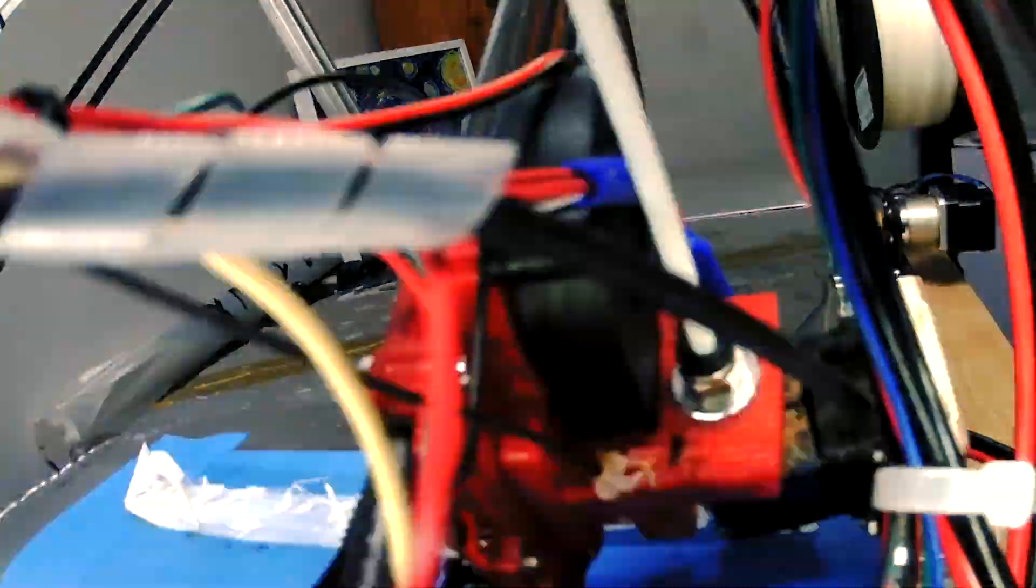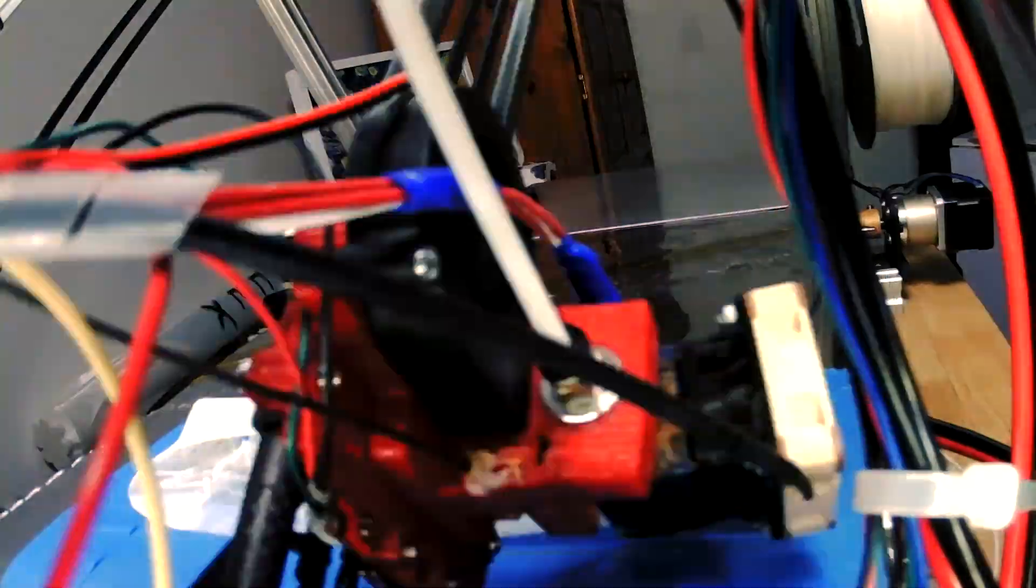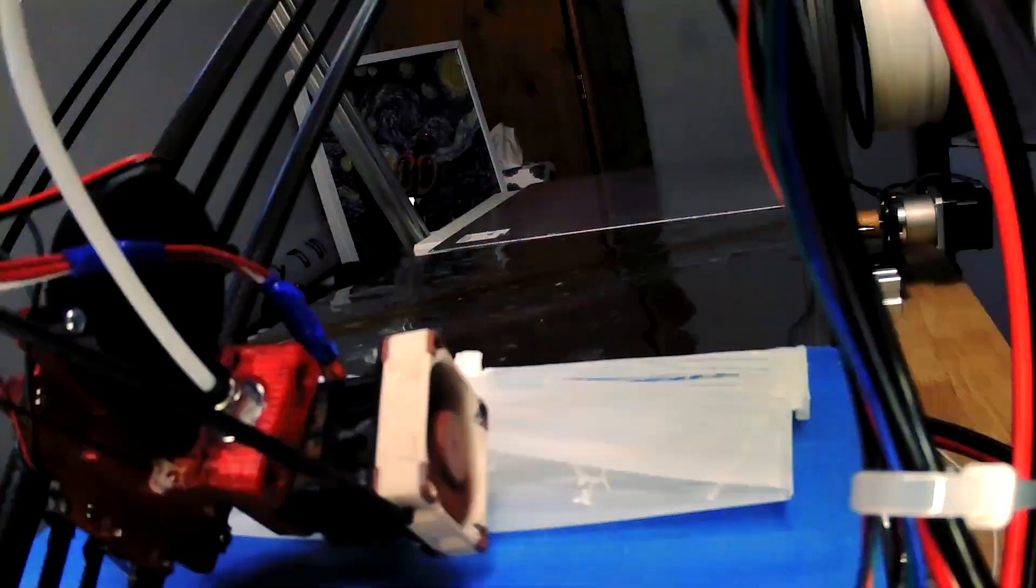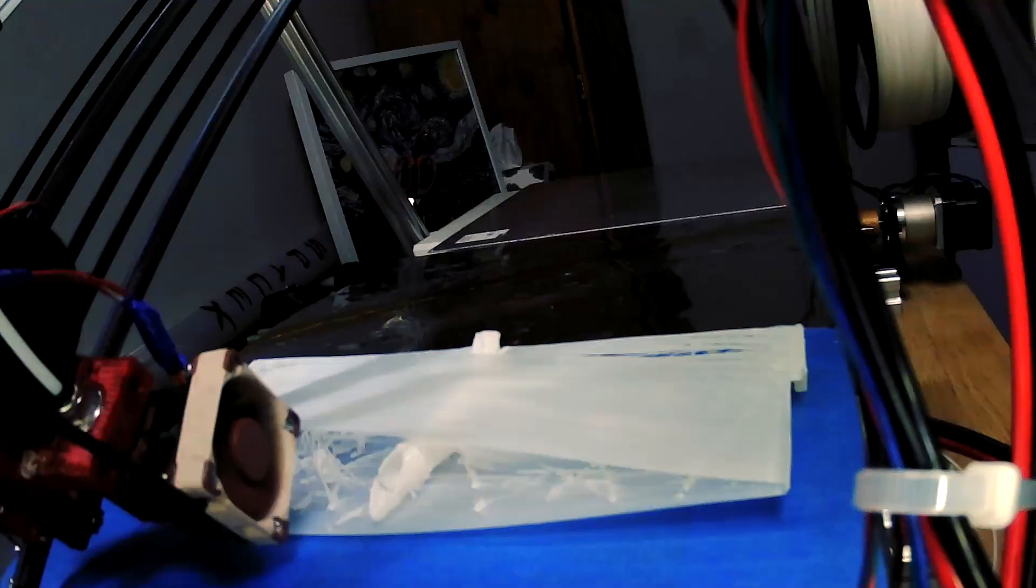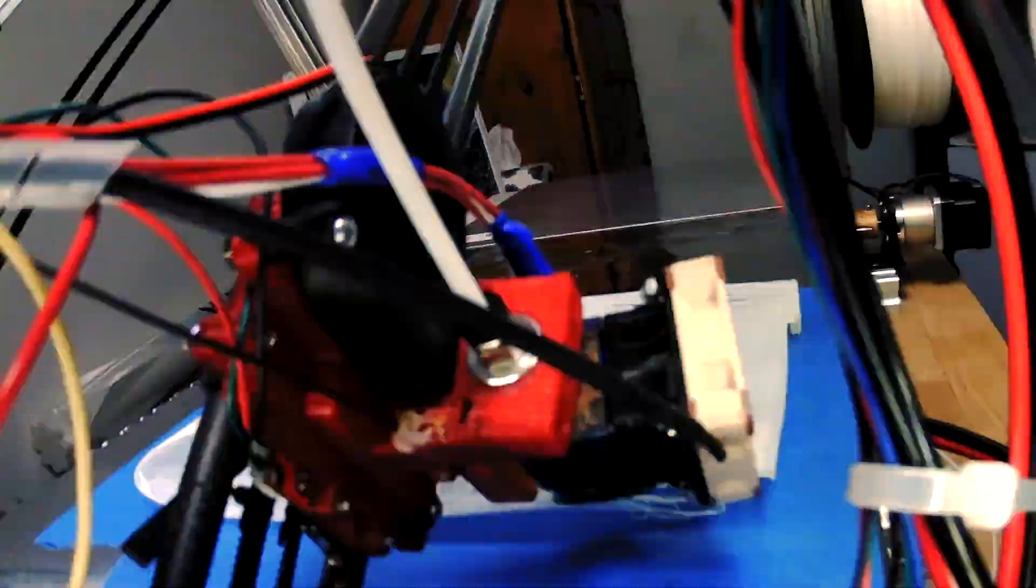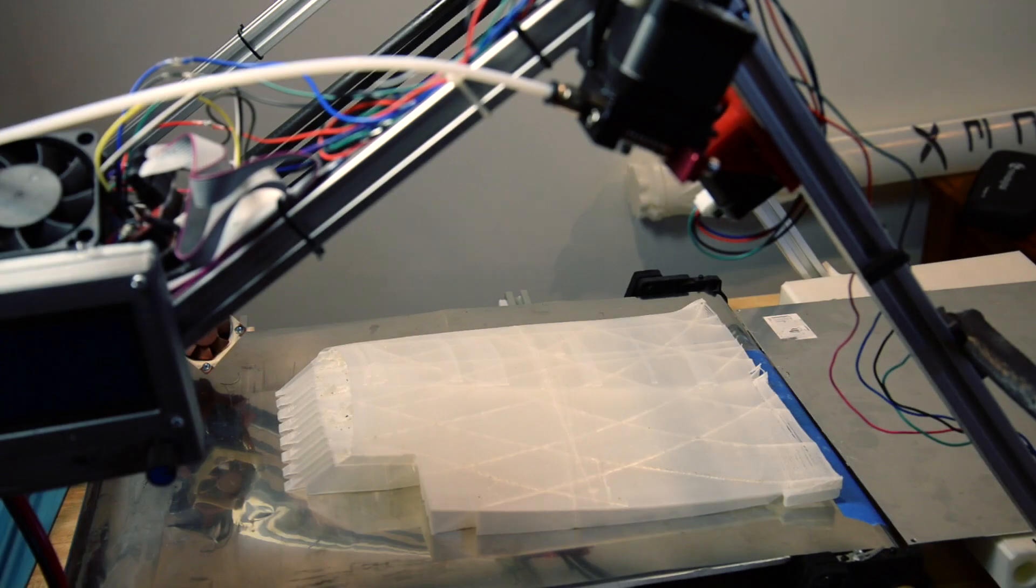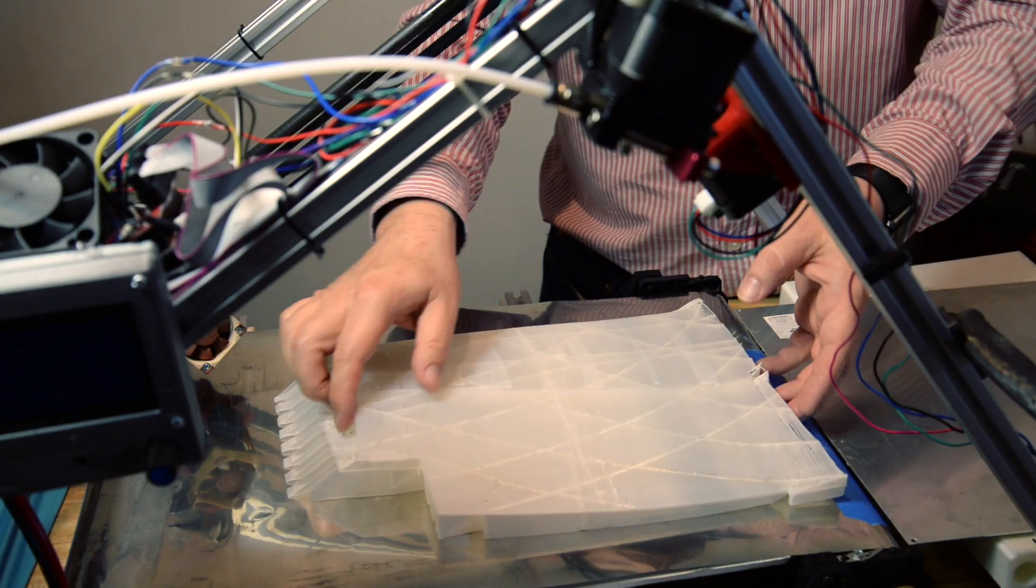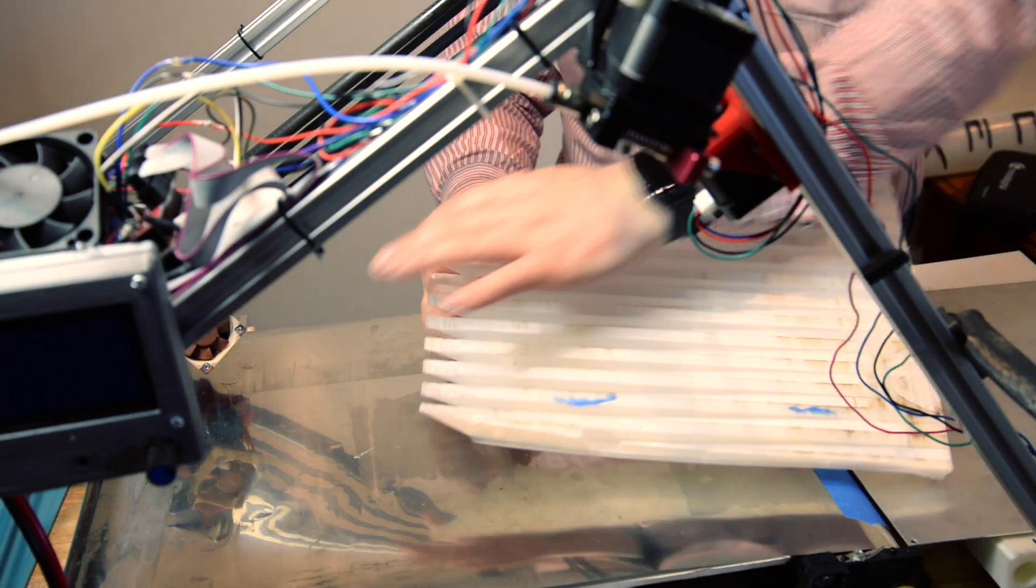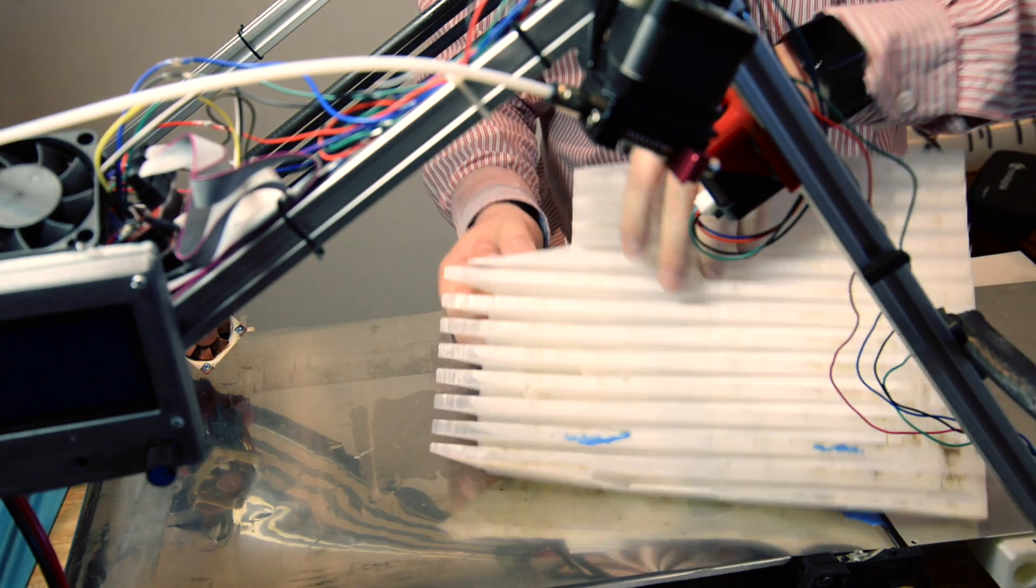On this wing I was trying to do my own manual supports but actually the new Blackbelt Cura supports work better. Here you can see the supports that were printed and they come off reasonably easily.